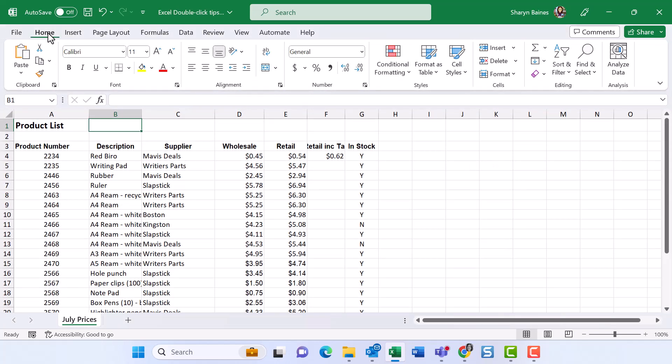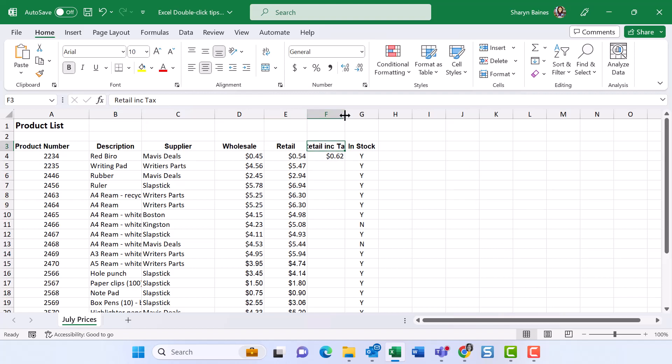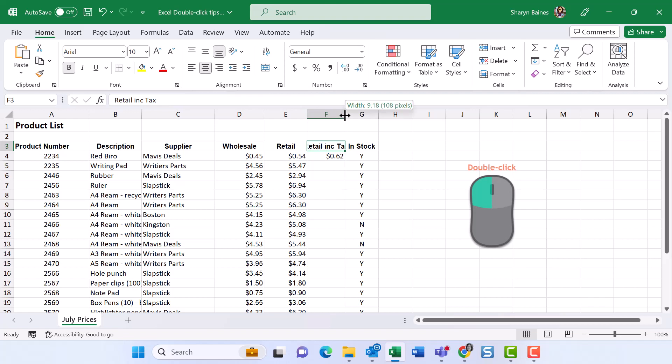Column width, brilliant. So down here you can see that we've got the retail ink tax and you can't actually see it all. But if I come up here and I double click, my column will resize so that it will fit the widest entry. And you can see now I can see the entire heading. Fantastic.